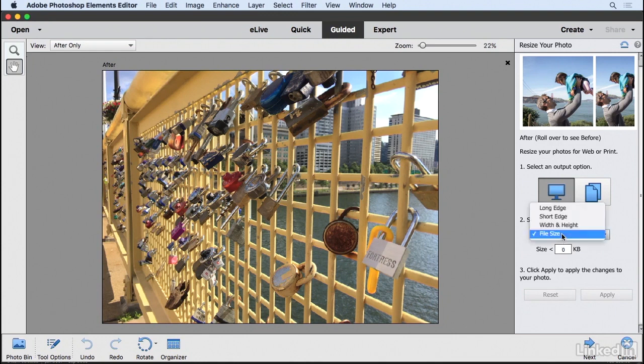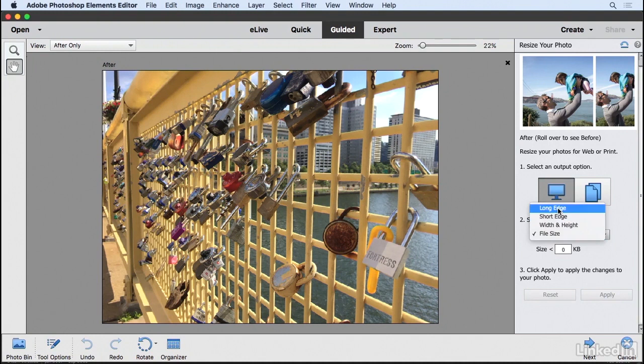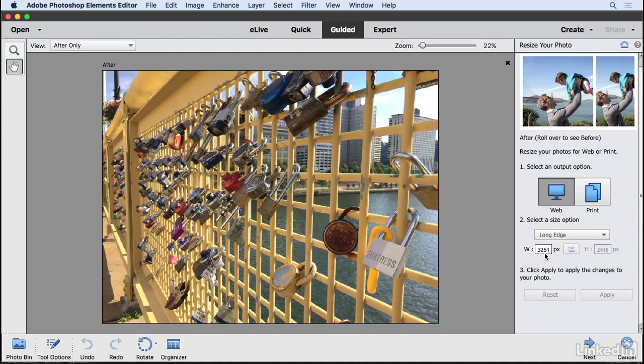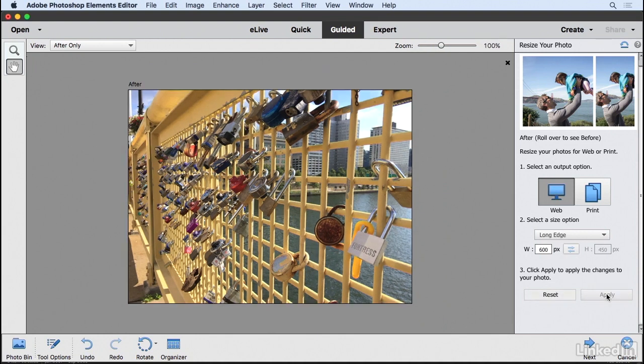Now I'm going to keep this set to long edge. And let's say we wanted an image that was 600 pixels wide. So I'm going to highlight this value, and I'm going to type 600, and I'm going to click apply.